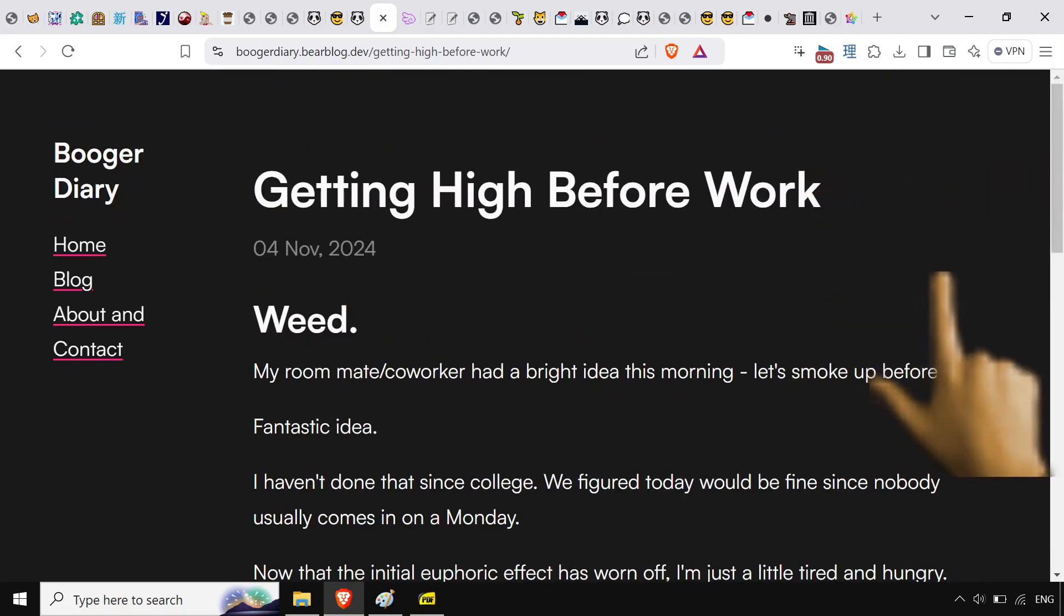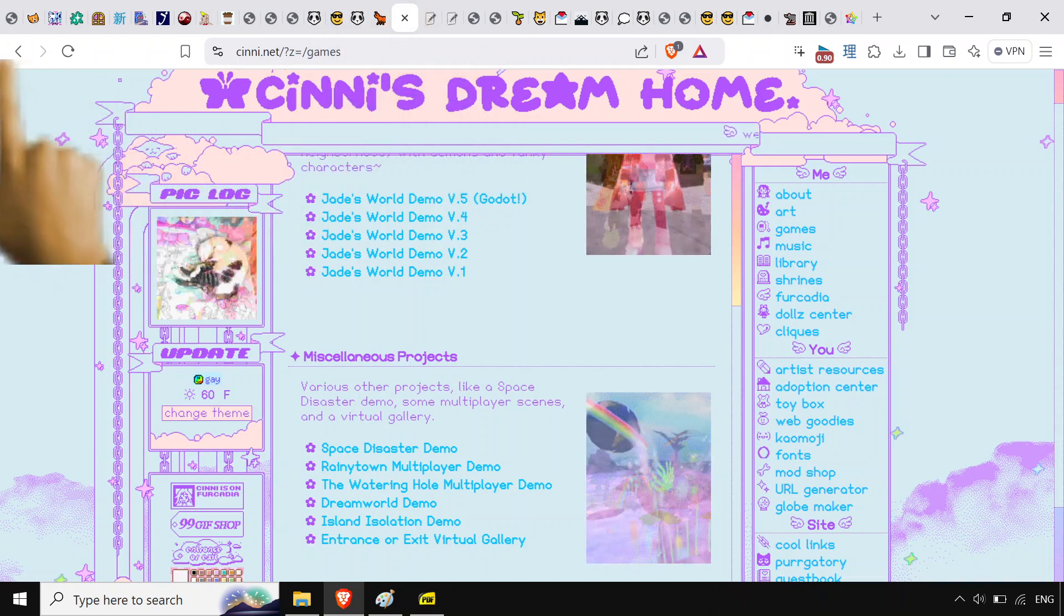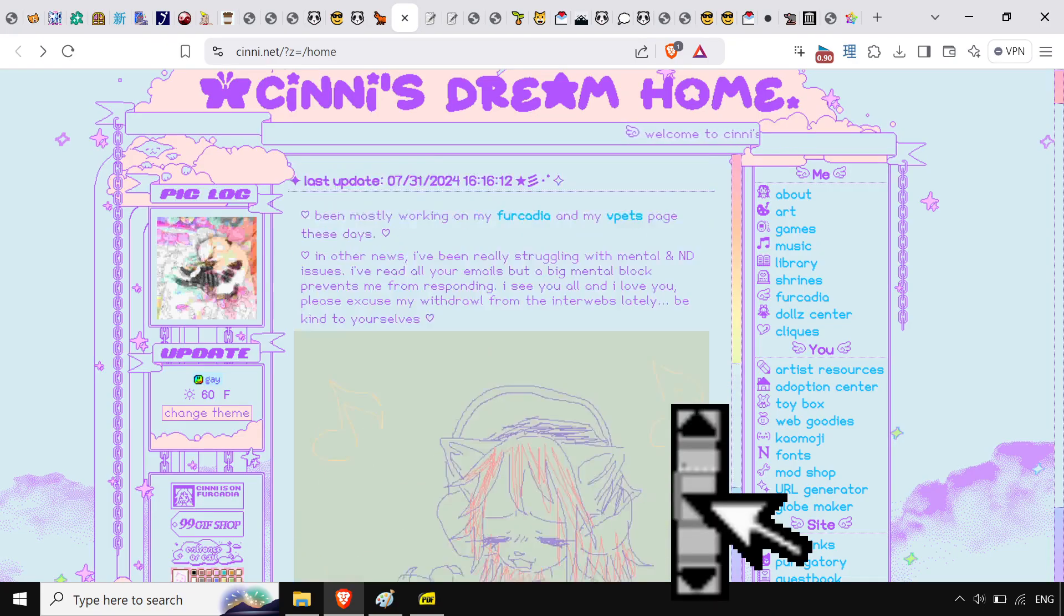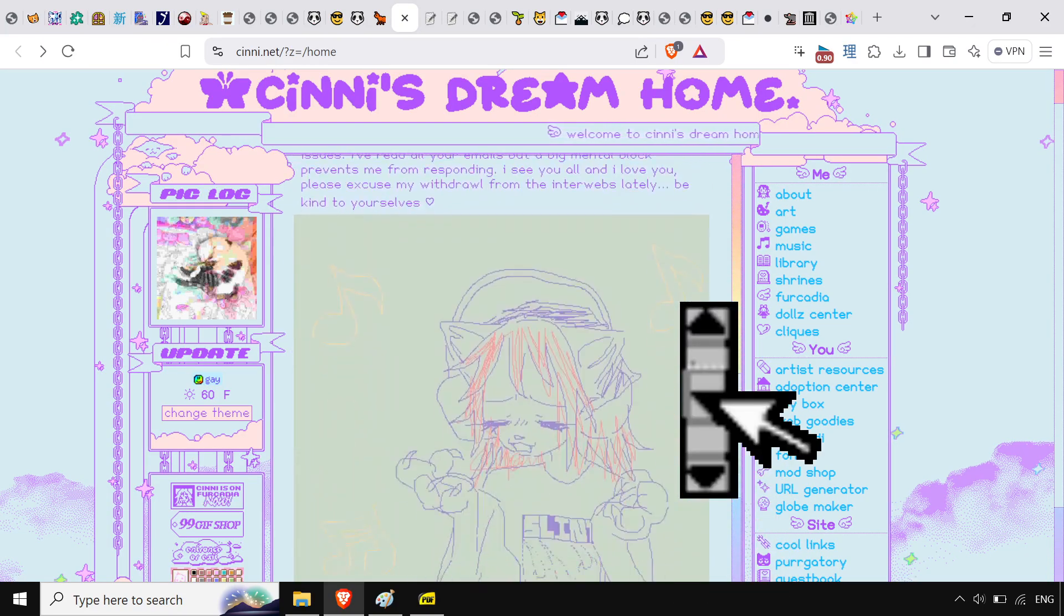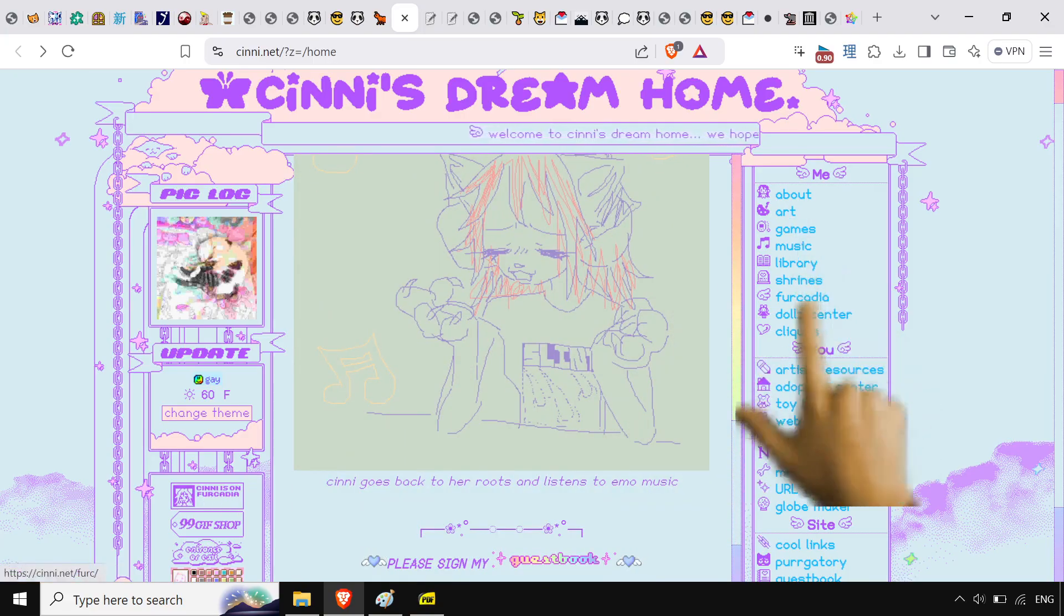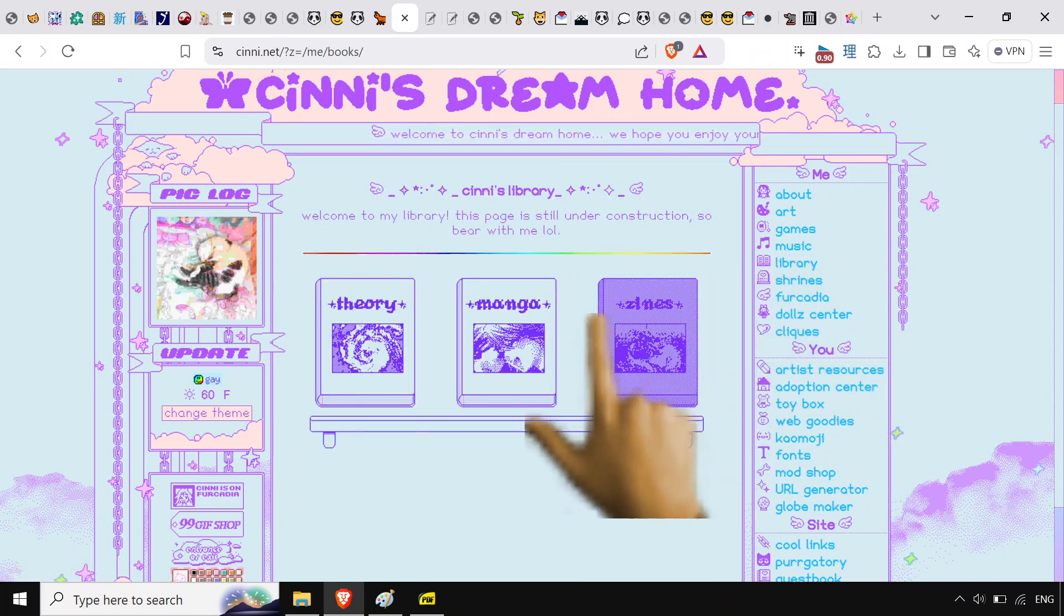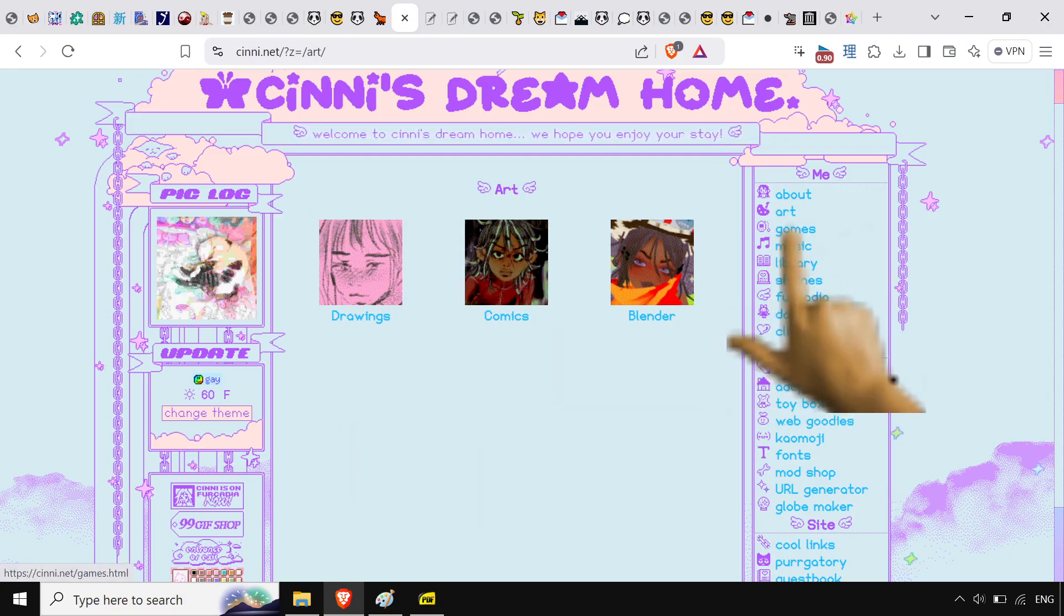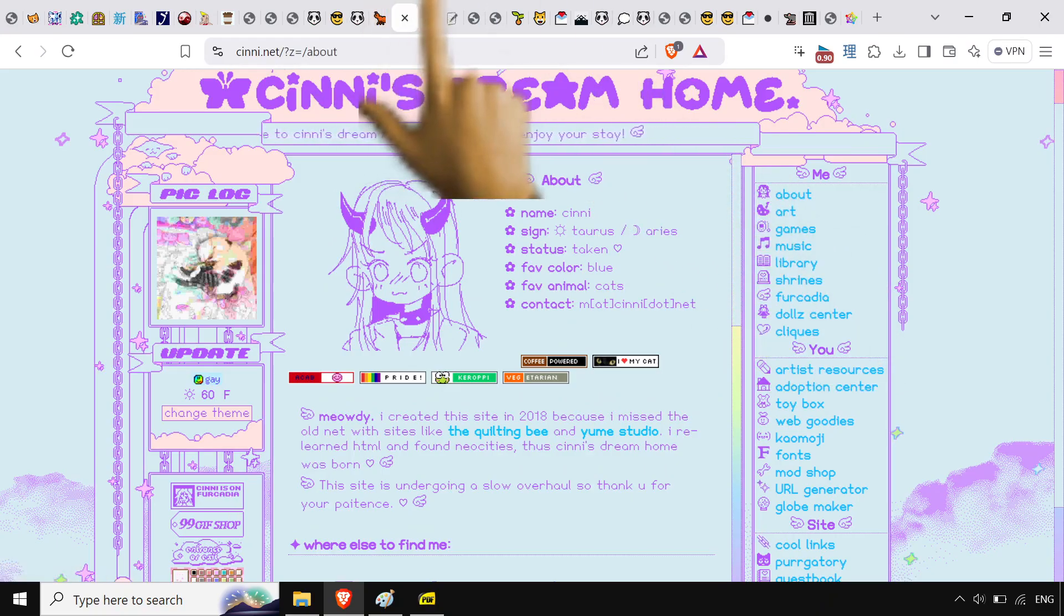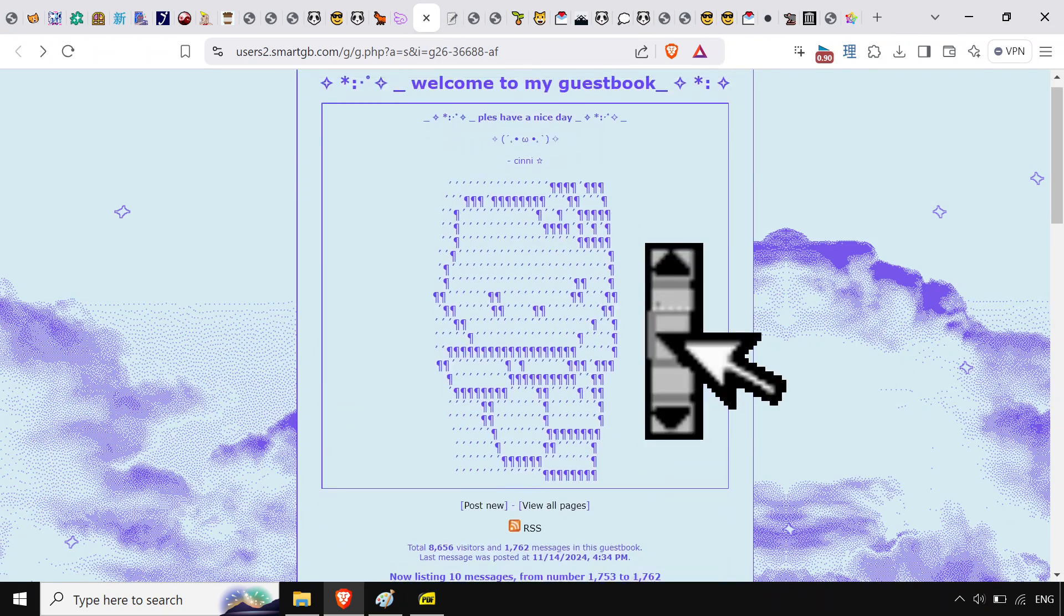There's also this cennie's dream home site. I like it, it's just cool. I just like it. I've got a library over here. Manga, zines, we got some art, comics, their games. Just cool stuff in general.